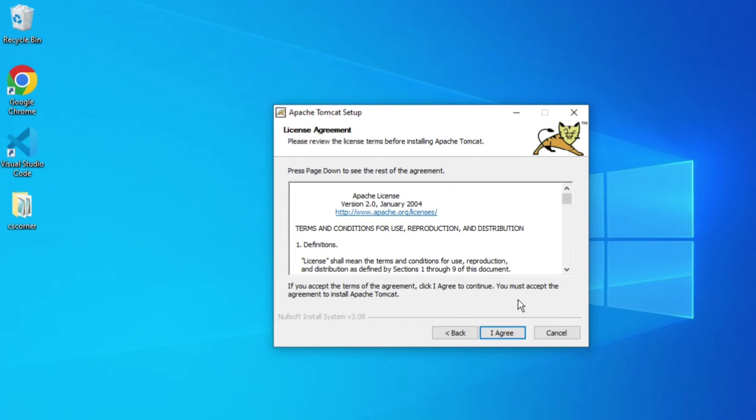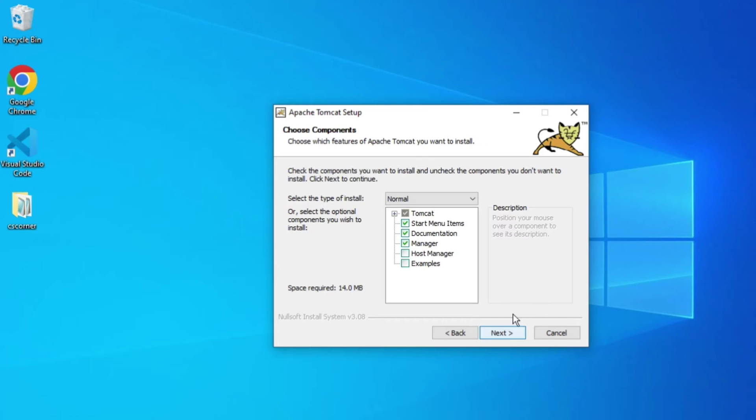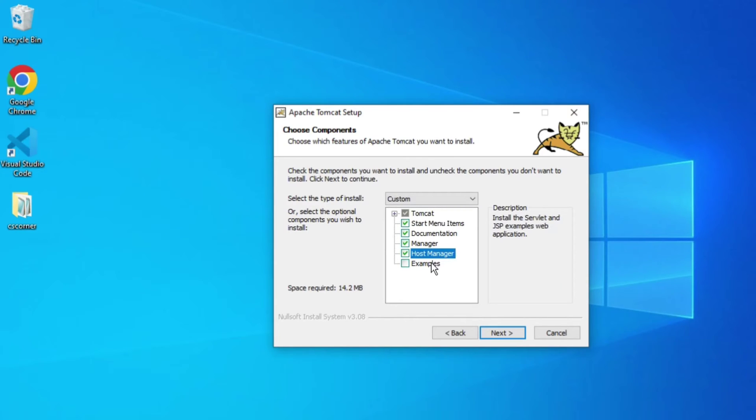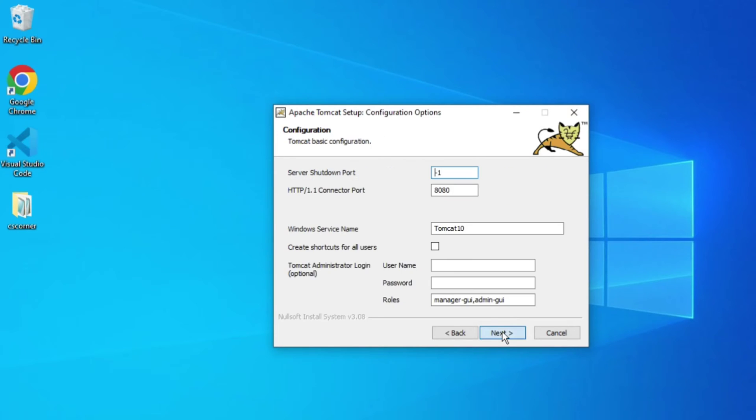On this license agreement, I'm going to click on I Agree. Here I'll be clicking on Host Manager as well as Examples, and then click on Next button. Now here it's showing me HTTP connector port.